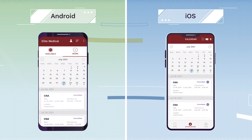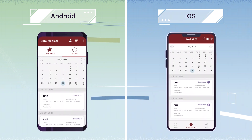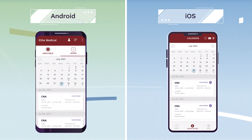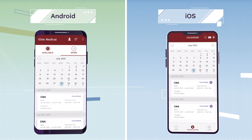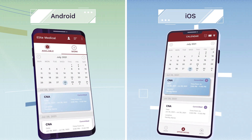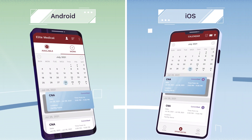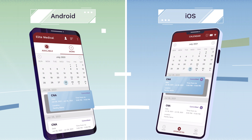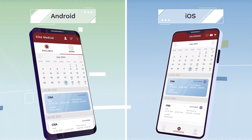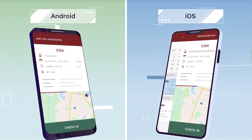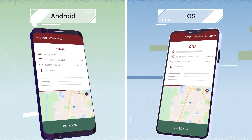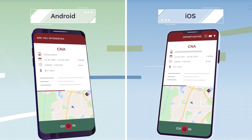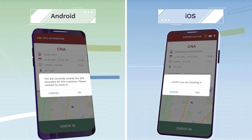The Work tab shows your committed shifts. Use it to manage your schedule, view your shifts, and clock in and out using the app. In your calendar, click an individual shift to view all details and use the app to check in and out.